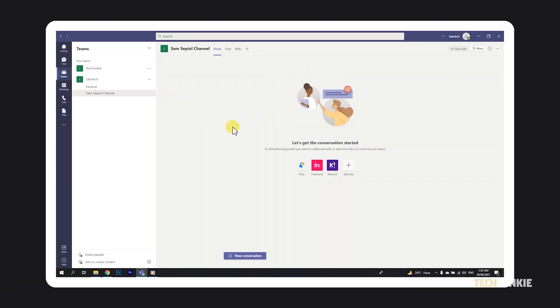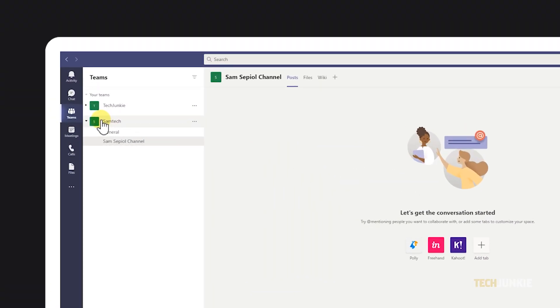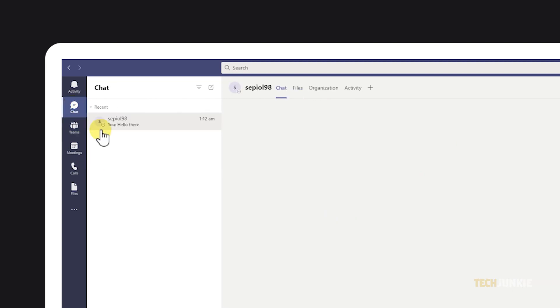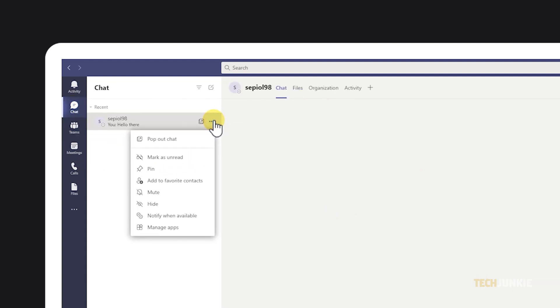To do this on the app's desktop interface, open your chat interface by clicking on the chat icon to the left after logging in, then mouse over the chat you want to hide and click on the triple-dotted icon that pops up. Select Hide and the chat should disappear from your chat list until someone messages it again.